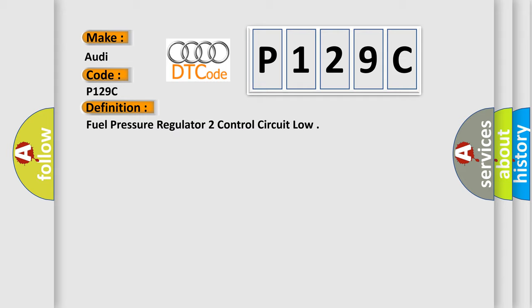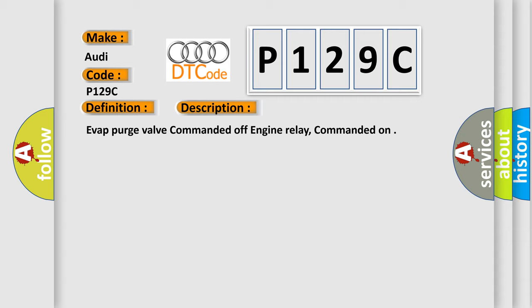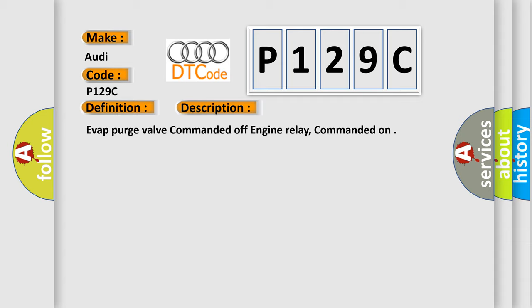And now this is a short description of this DTC code: Evap purge valve commanded off, engine relay commanded on.